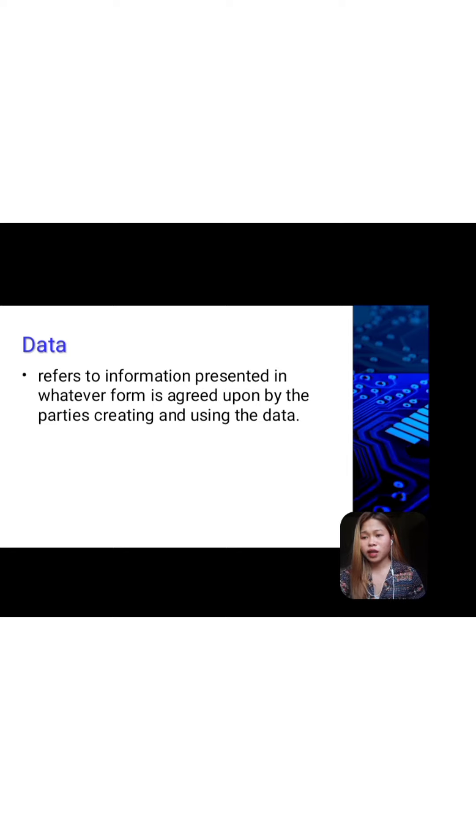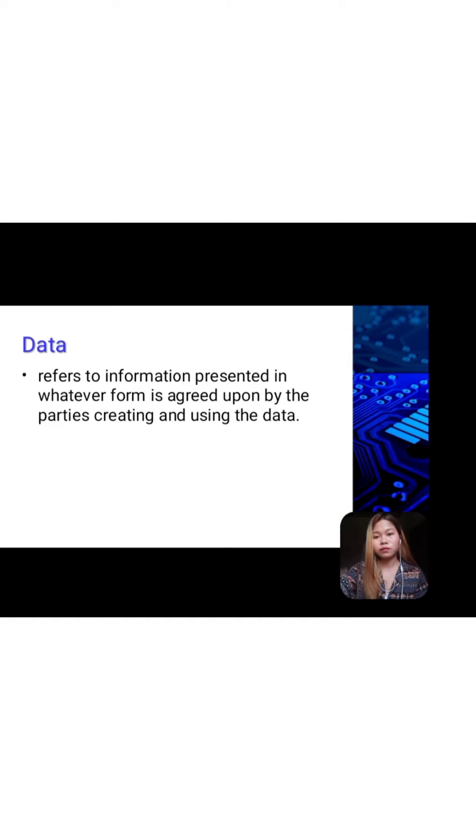Next is data. What is data? It refers to information presented in whatever form is agreed upon by the parties creating and using the data. Data is the quantities, characters, or symbols on which operations are performed by a computer, being stored and transmitted in the form of electrical signals and recorded on magnetic, optical, or mechanical recording media.